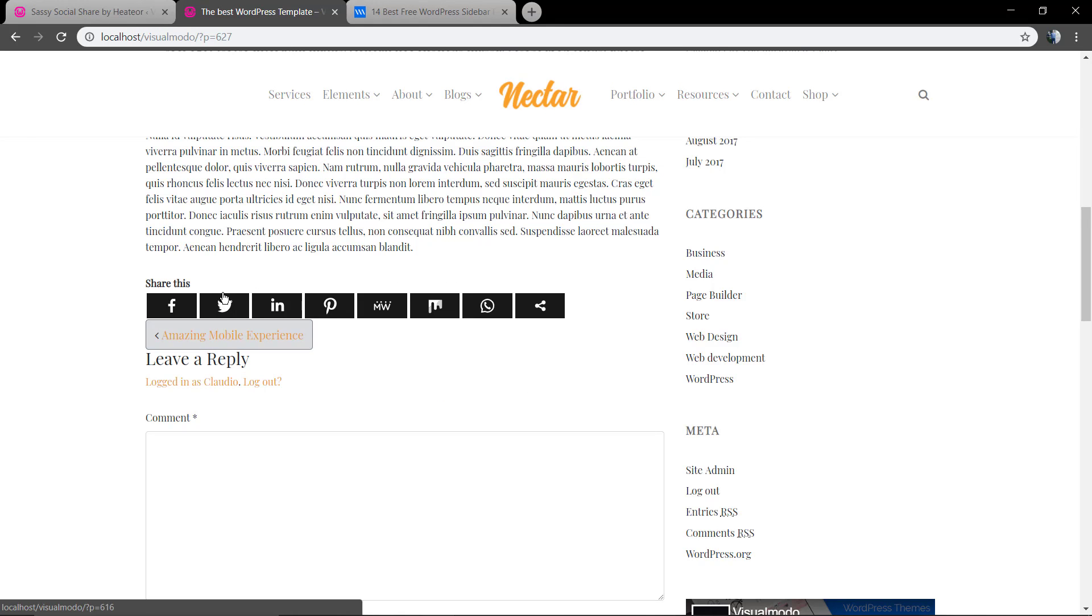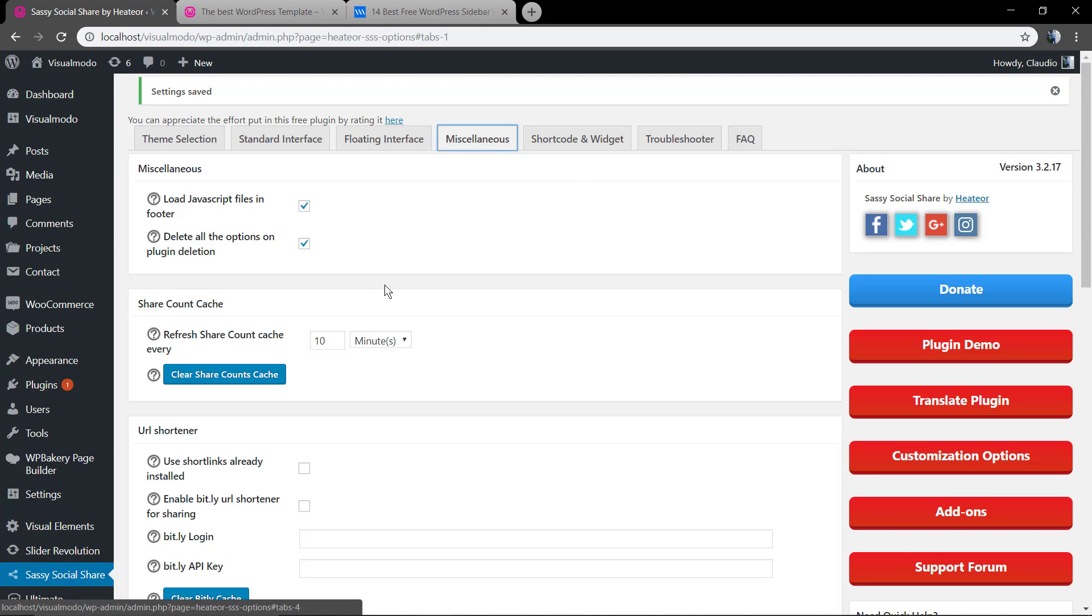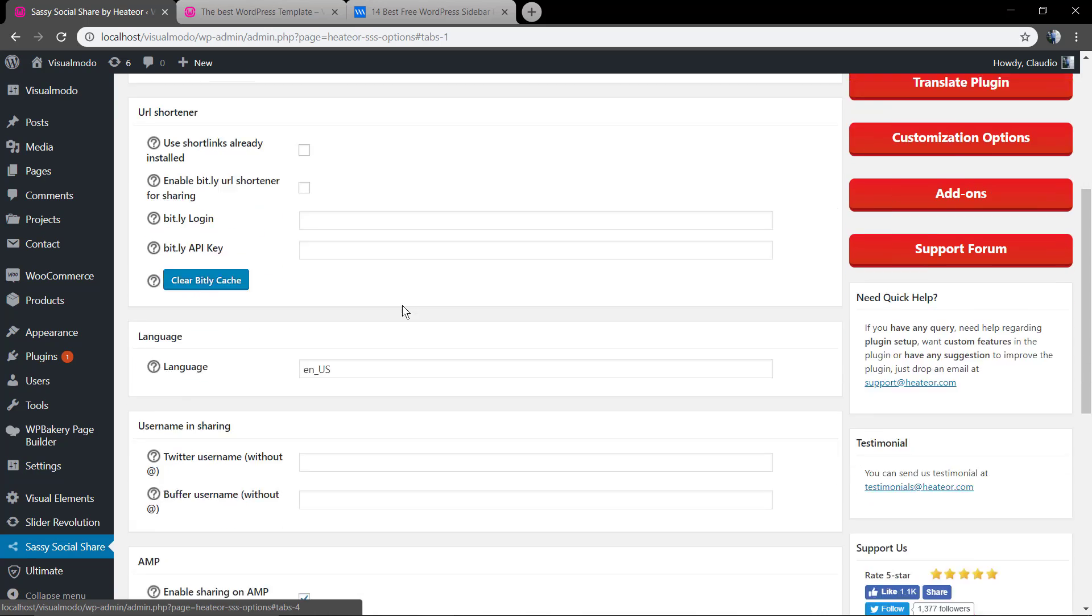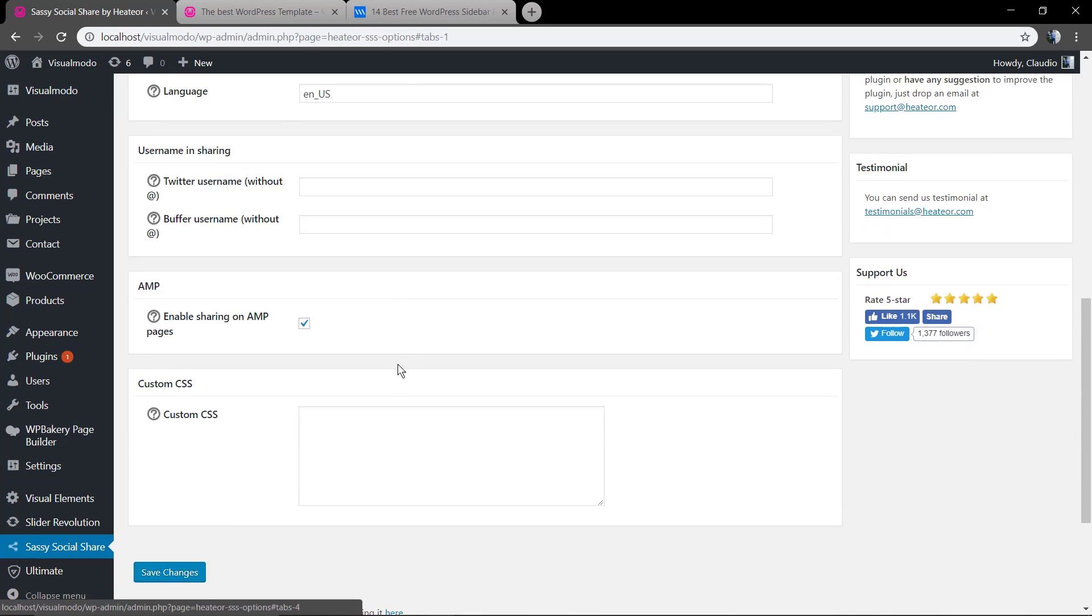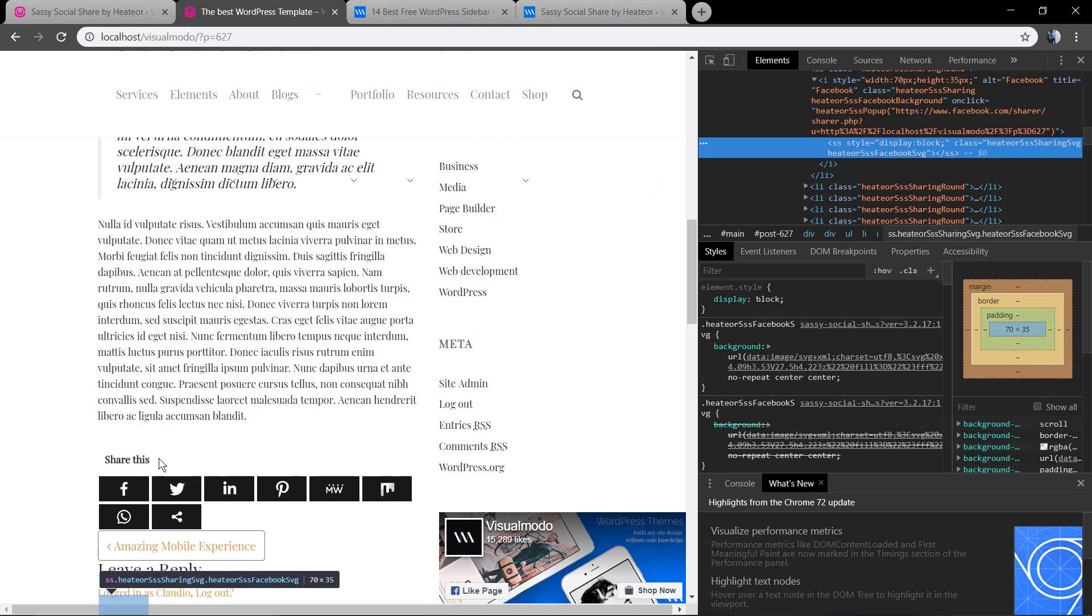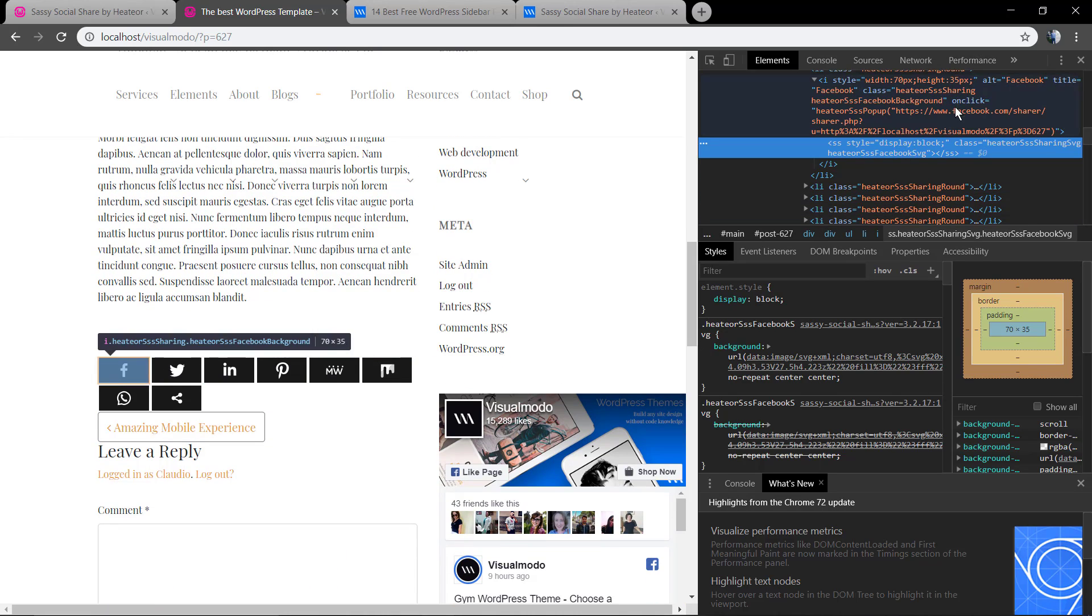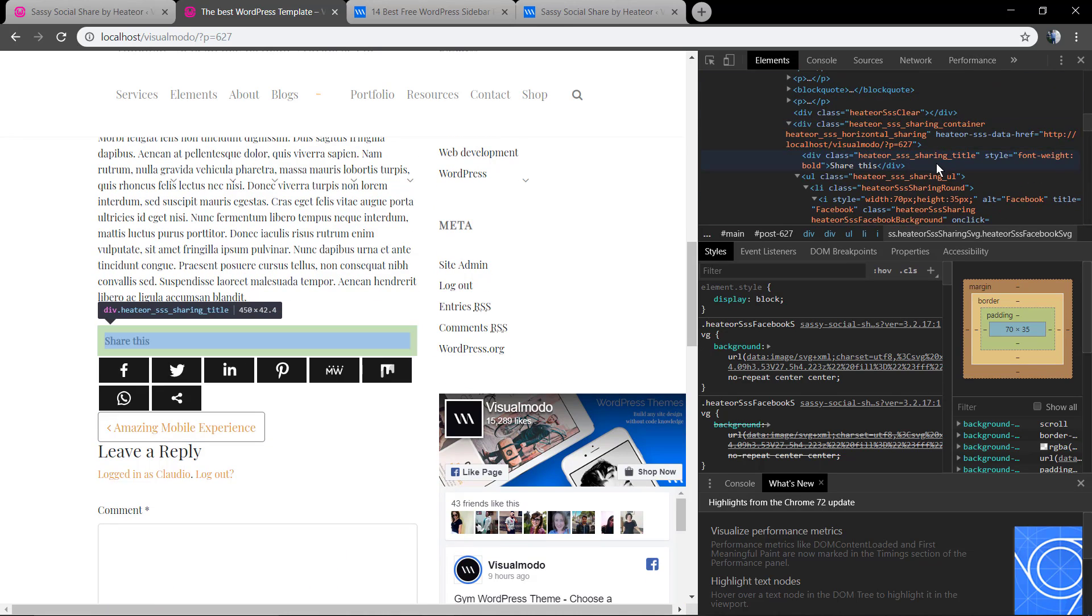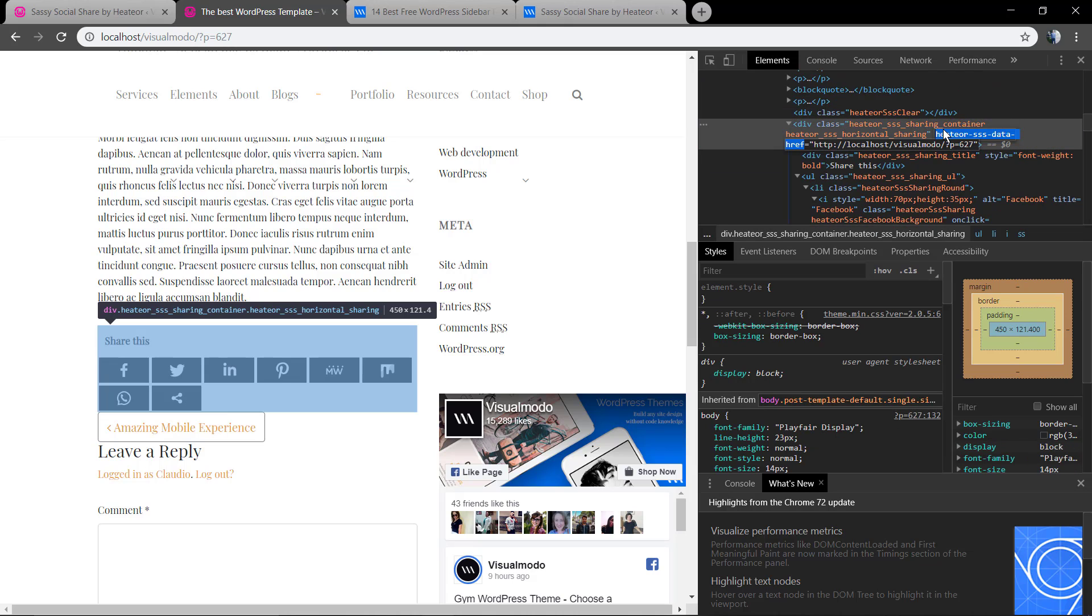Now as you can see the social sharing buttons are too close to the next and previous post button. For these cases the plugin has a miscellaneous section so you can apply some custom CSS code. Let me find the CSS class so we can apply some padding.